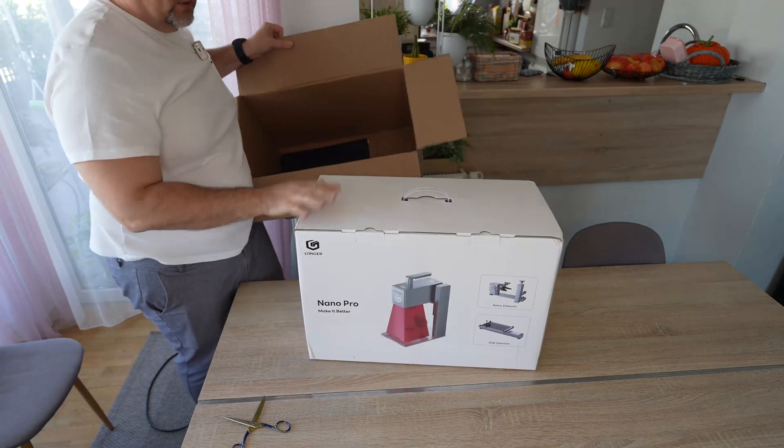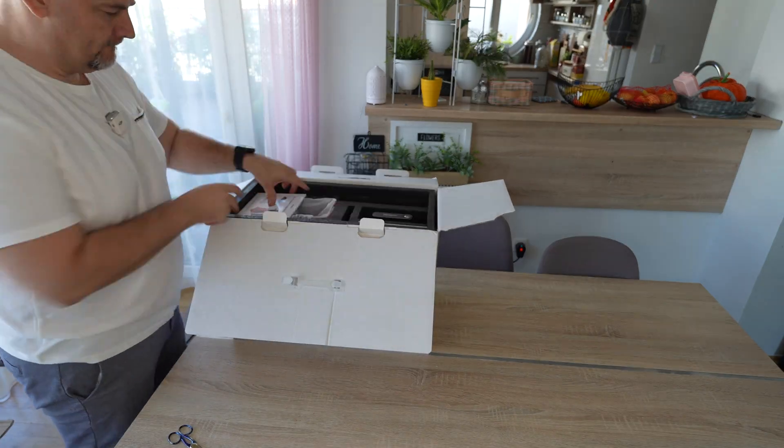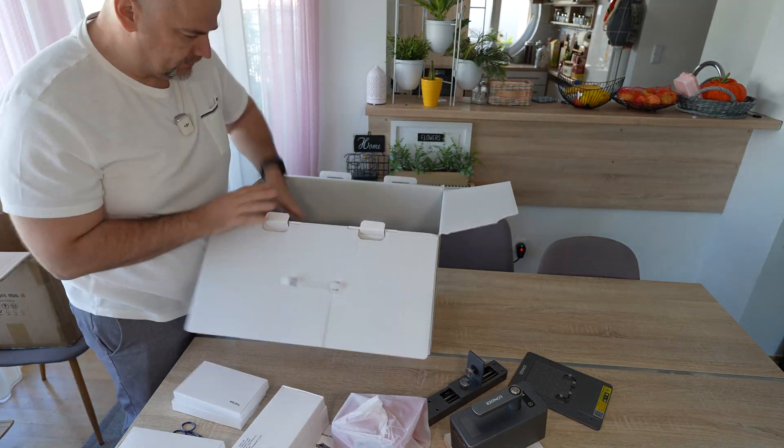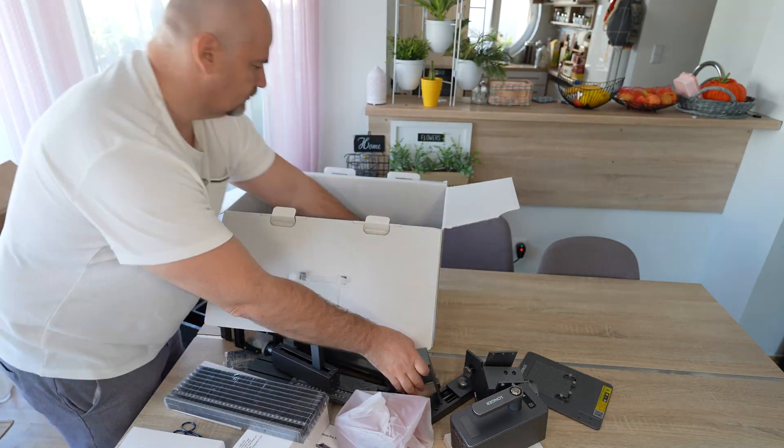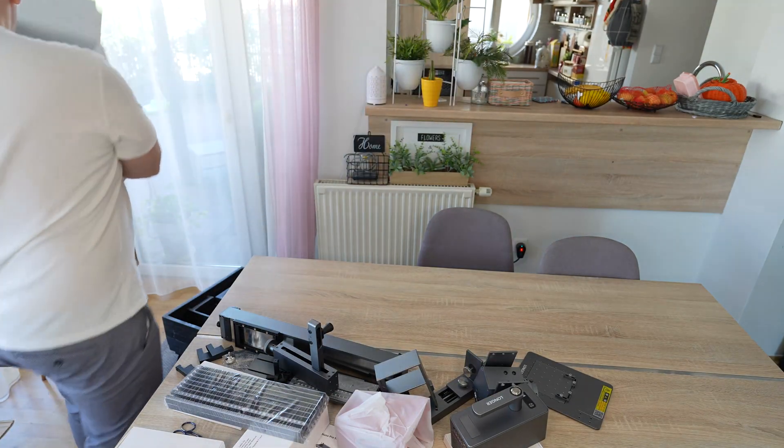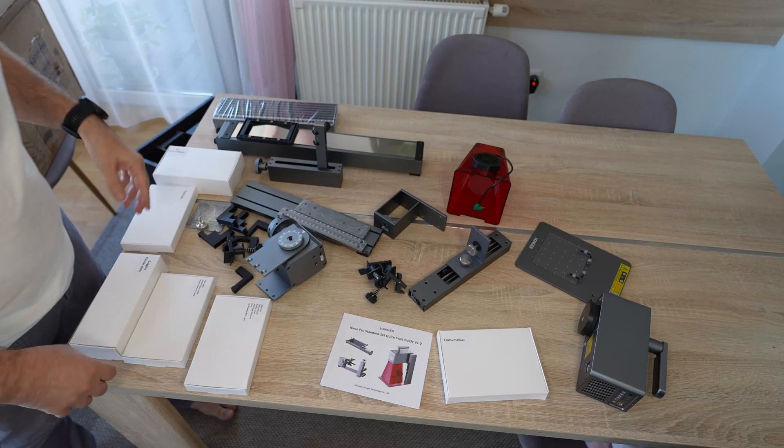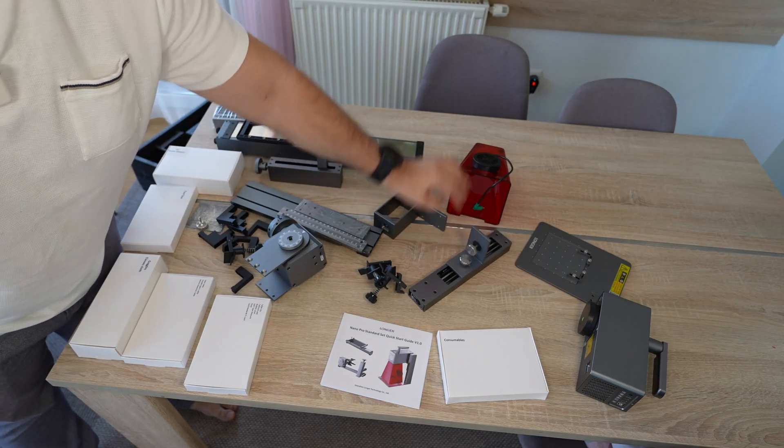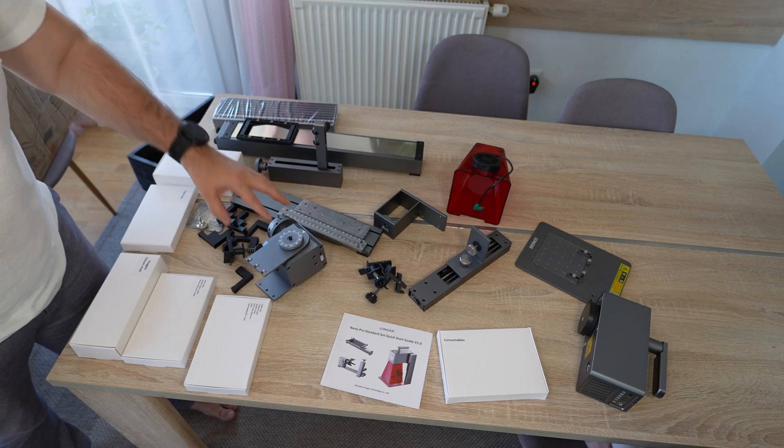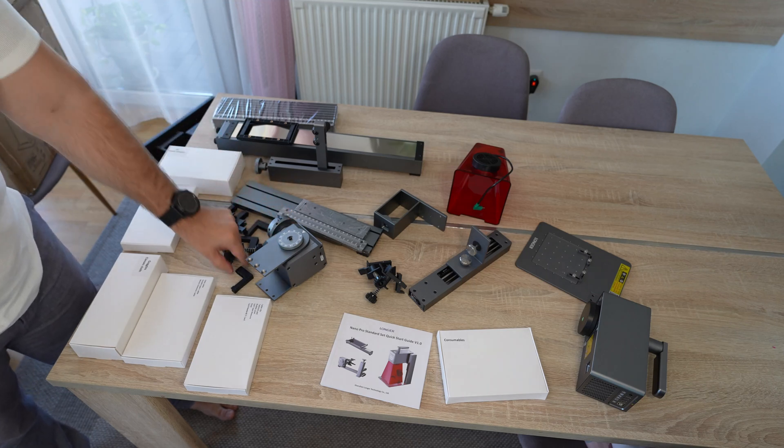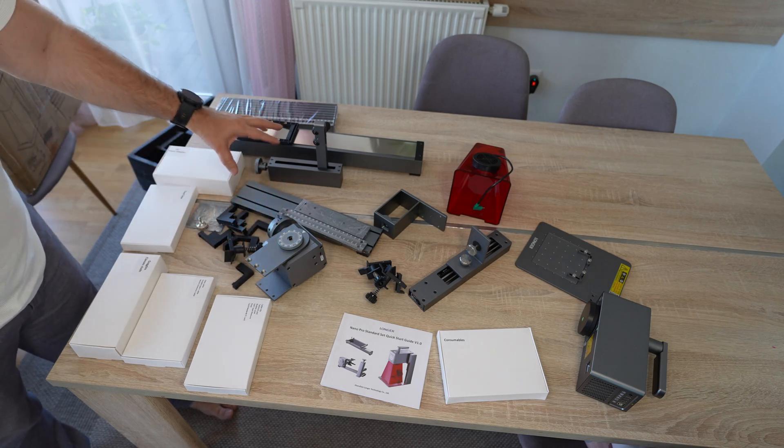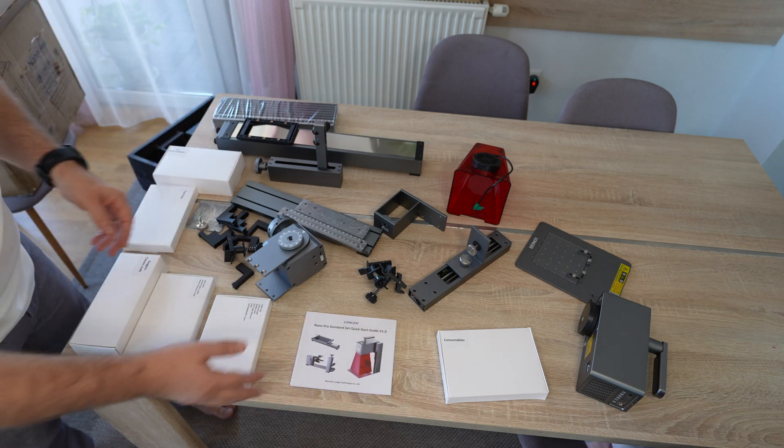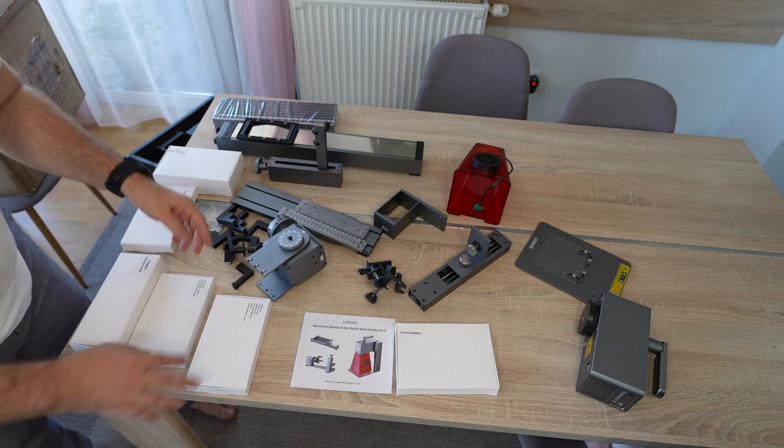We have a box in the box. The content of this package was really rich. This is the main unit with the holder and the shield, and then we have this rotary unit for the cylindrical parts with the jaws, and then this is the slider to extend that workspace. Then we have the user manual, maybe some sample materials.